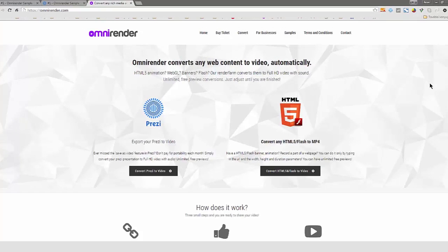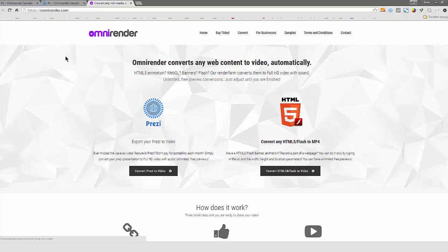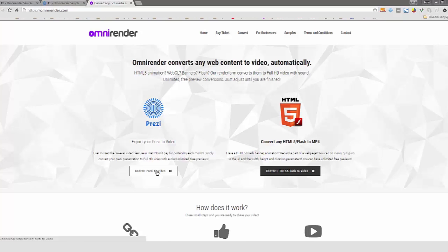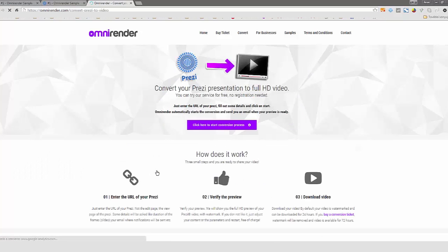Welcome to OmniRender's Prezi 2 video presentation. This will be a how-to video and I'm going to show you how you can convert your Prezi presentation to Full HD MP4 H.264 compatible video using OmniRender's conversion service.